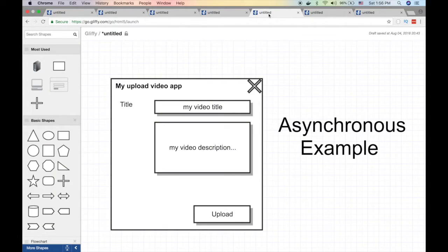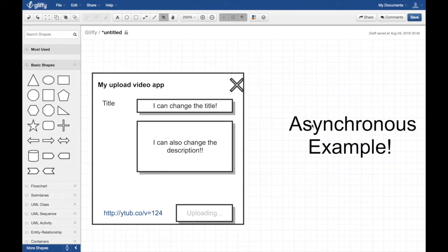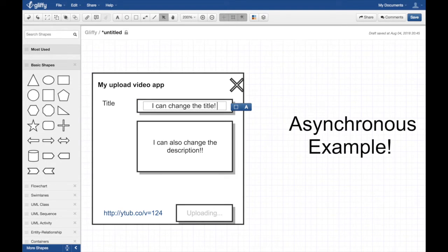Now let's look at an asynchronous example using the same application. A good asynchronous programmer rewrites the upload feature asynchronously. When I hit upload, I immediately get a URL back — the upload isn't done yet, it's still uploading — but I'm unblocked. I can change the title, add a description. If you've used YouTube, this is the experience today: you can upload a video and still edit metadata because of the asynchronous design.